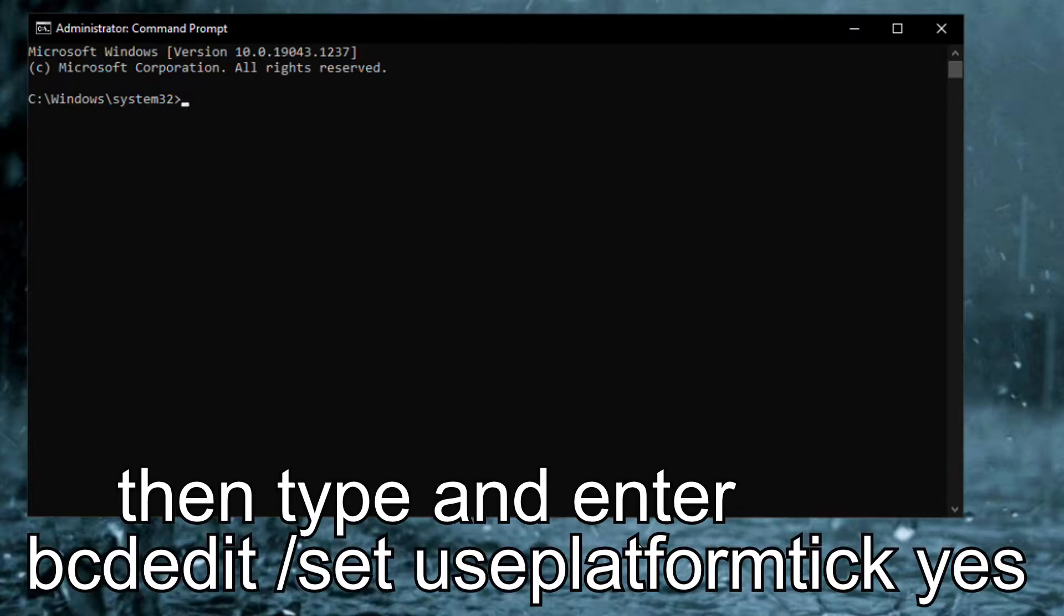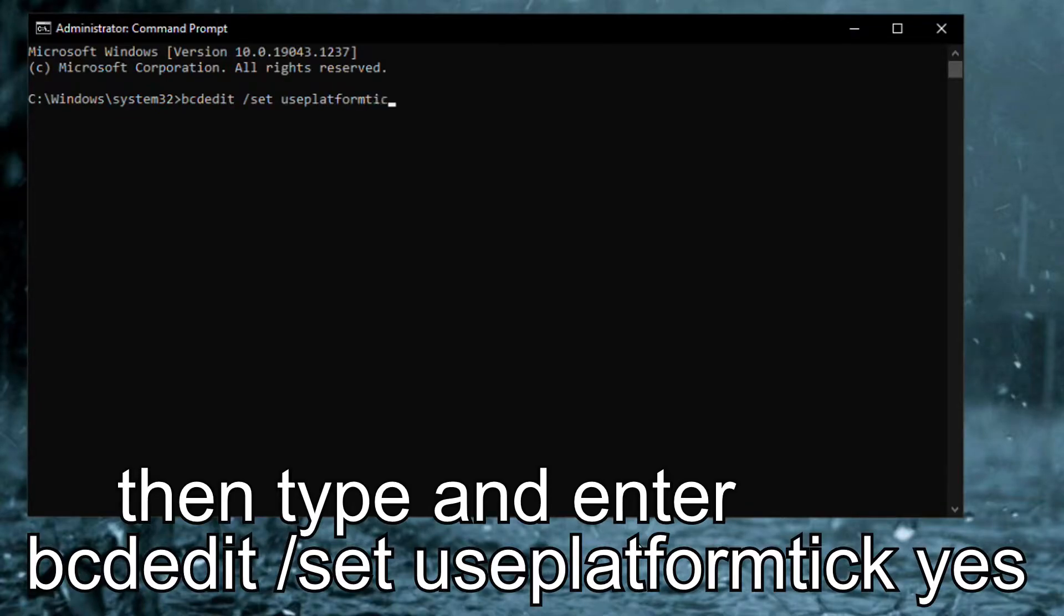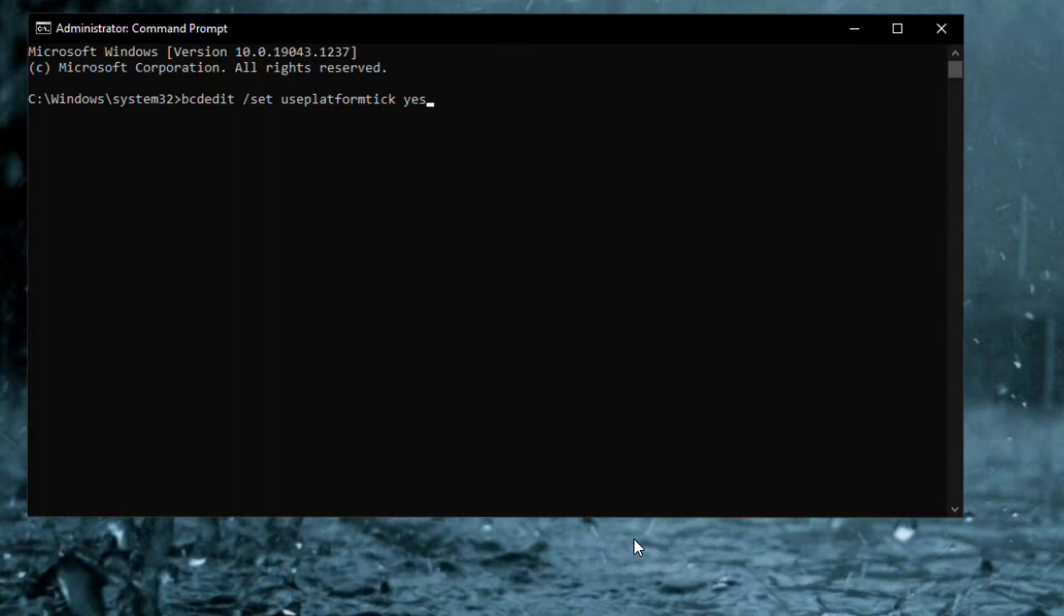Then type and enter bcdedit /set useplatformtick yes. This forces the clock to be backed by a platform source, no synthetic timers are allowed.